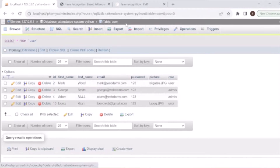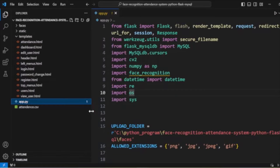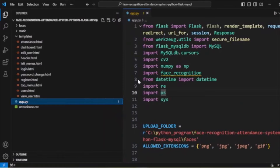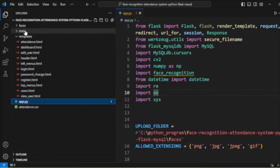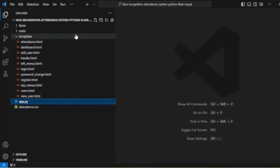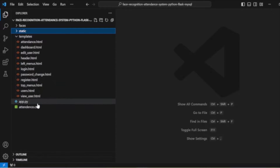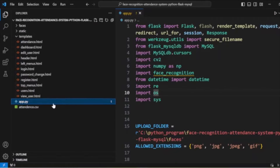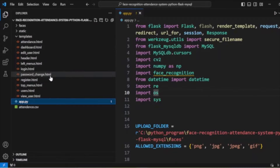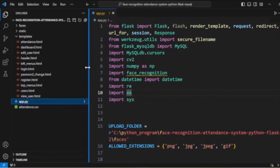Now we will discuss the code. We are developing the system using Python, Flask, and MySQL. The project structure has a 'faces' directory for storing user pictures, a 'static' directory with CSS and JS, and the main file is app.py — the Python main application file where we have implemented the business logic. We also have a 'templates' directory with all required HTML template files.